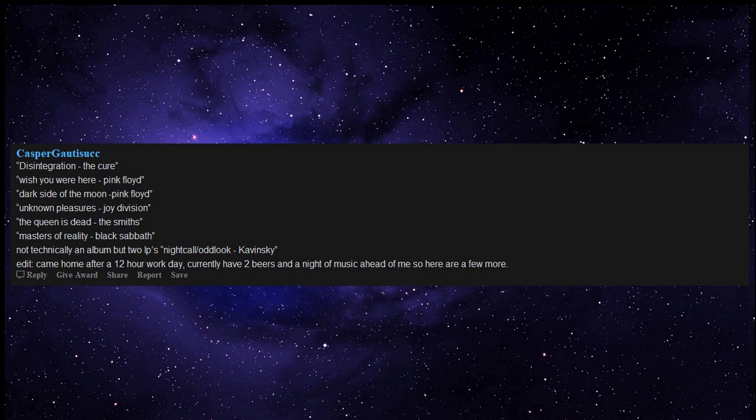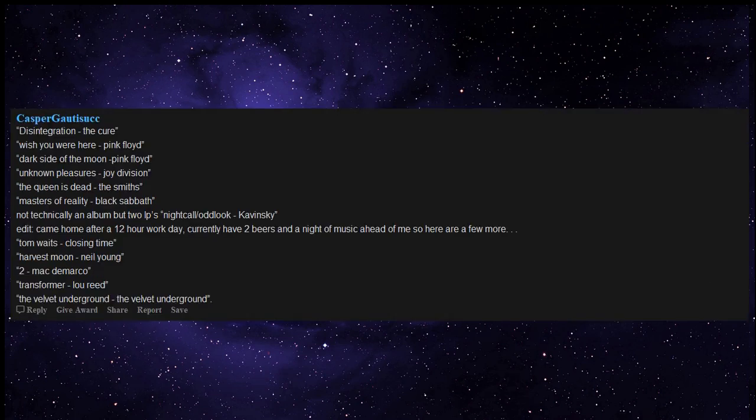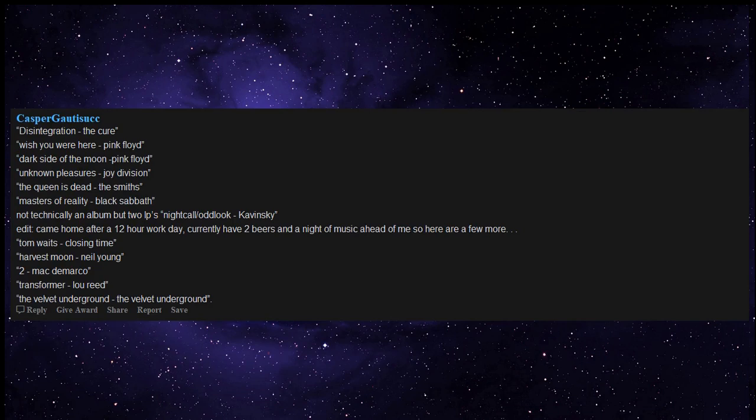Came home after a 12-hour work day, currently have two beers and a night of music ahead of me, so here are a few more: Tom Waits Closing Time, Harvest Moon by Neil Young, 2 by Mac DeMarco, Transformer by Lou Reed, The Velvet Underground by The Velvet Underground, Harvest by Neil Young.